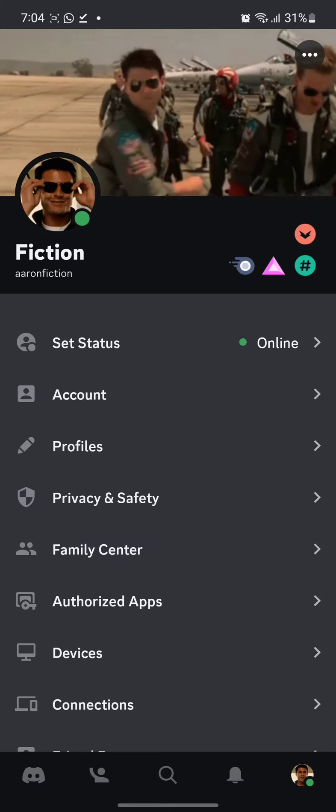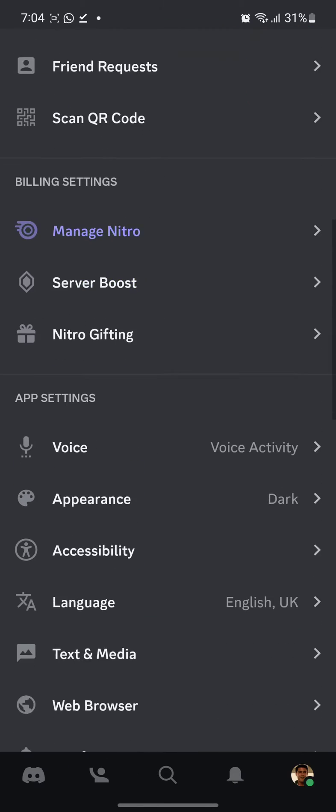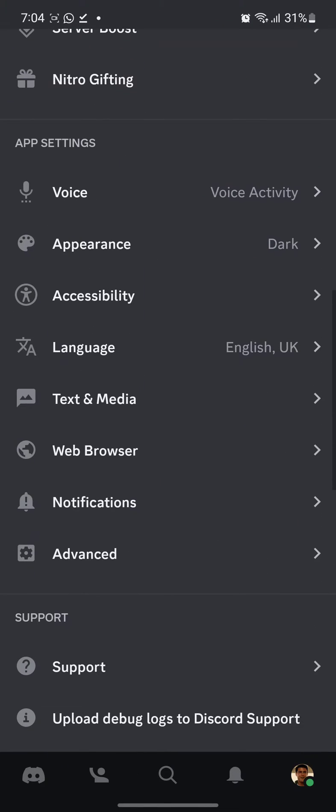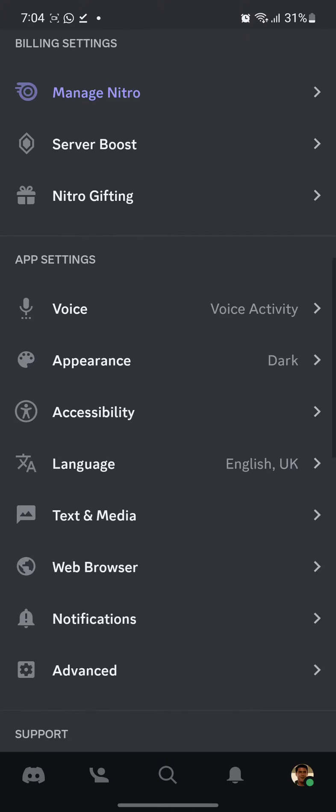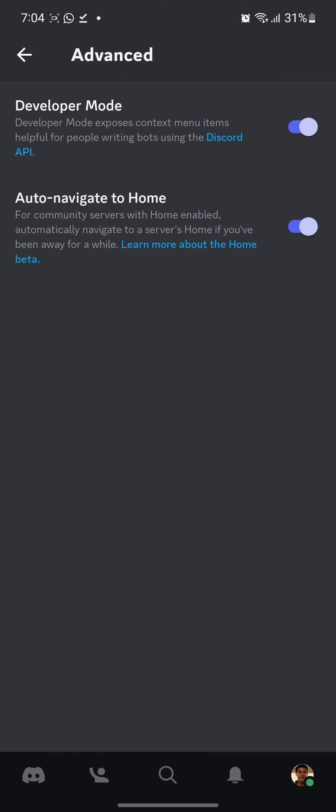When you're here, go to advanced, scroll down, press advanced and there you see developer mode.